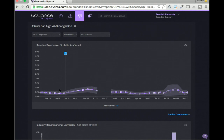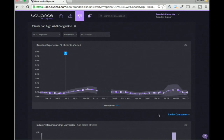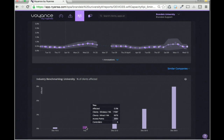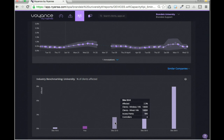The next question we answer is: my baseline is 0.4% facing Wi-Fi congestion — is that good or bad? What's the objective evidence to say whether we should keep working on this or move on to other issues? That's where benchmarking comes in. This is a university environment with around 2,000 access points and 17,000 unique wireless clients per week. We compare it to other similar universities — completely anonymous, so they'd never know who site 22 is.